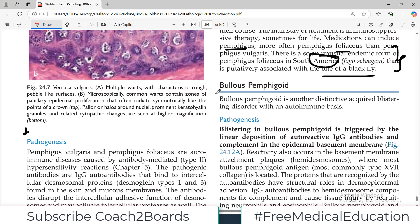Let us now start discussing another blister forming disease which is called bullous pemphigoid. This is a blister forming disease, so on the skin there will be a blister. Bullous pemphigoid is another distinctive acquired blistering disorder. It also has an autoimmune basis, just like pemphigus.